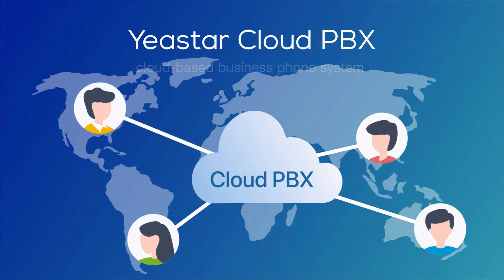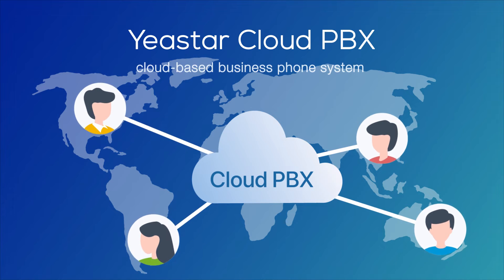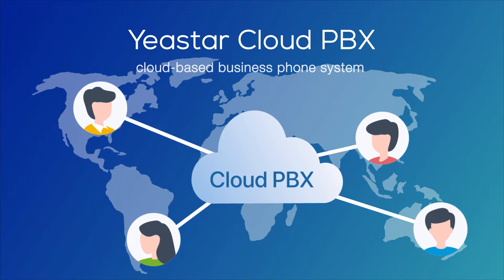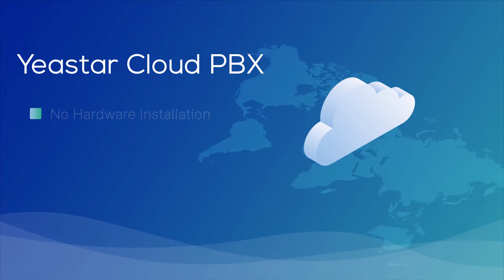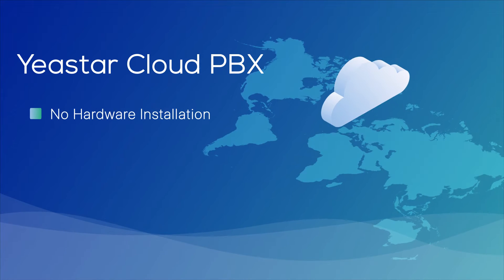Yeastart Cloud PBX provides businesses with the cloud-based business phone system to unify the whole team together without maintaining on-site equipment.